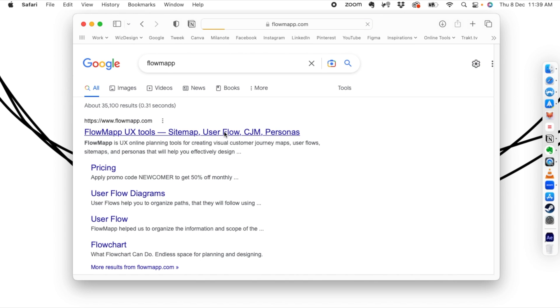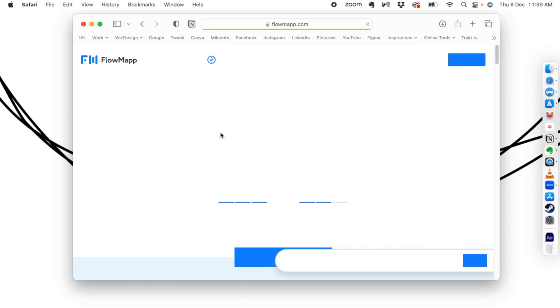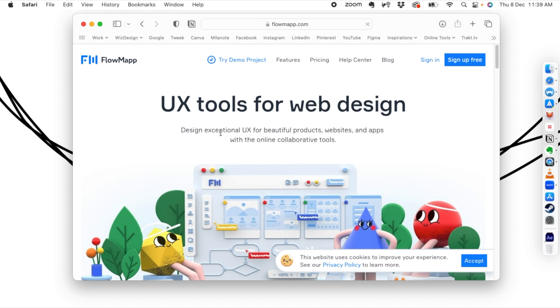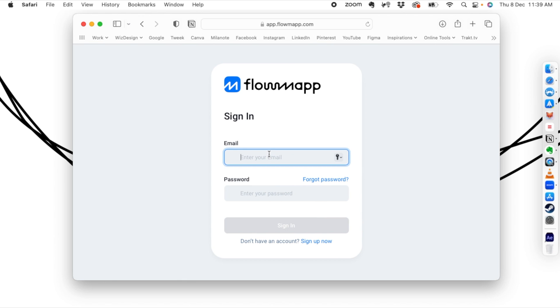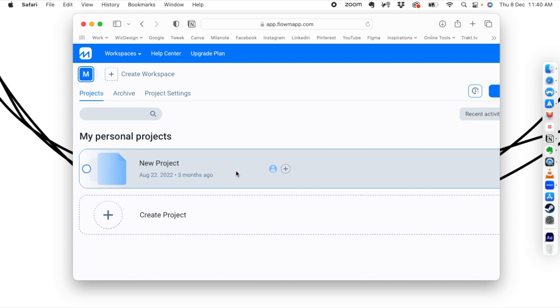Flowmapp is a really interesting free app. You can see that you can build sitemaps, user flows, customer journey maps, and a lot more with this tool. You can sign up for free with your email. I already have an account — let's go in and log in.